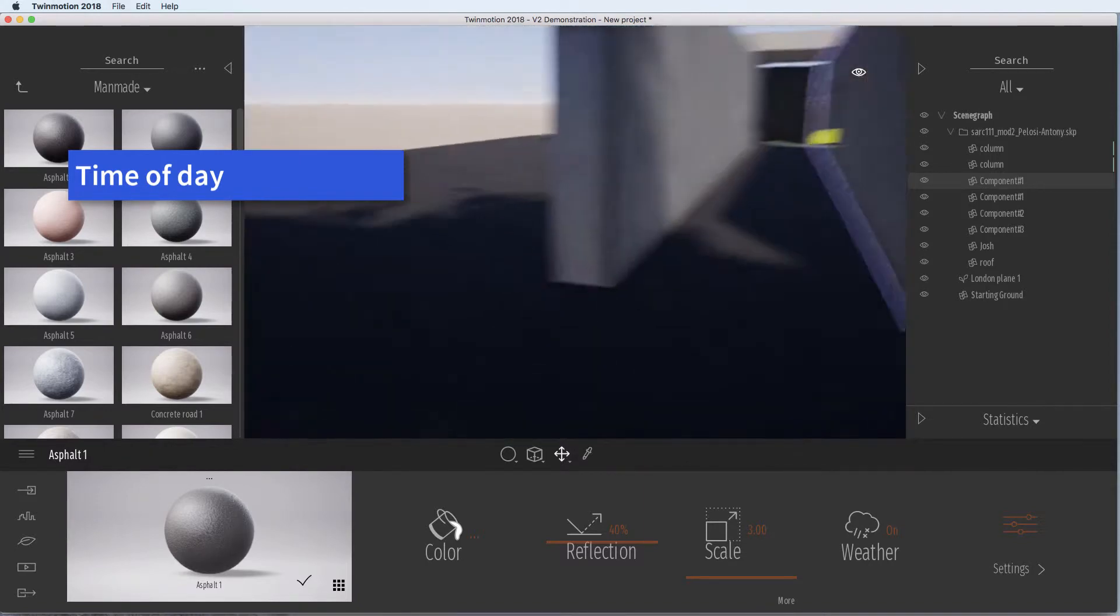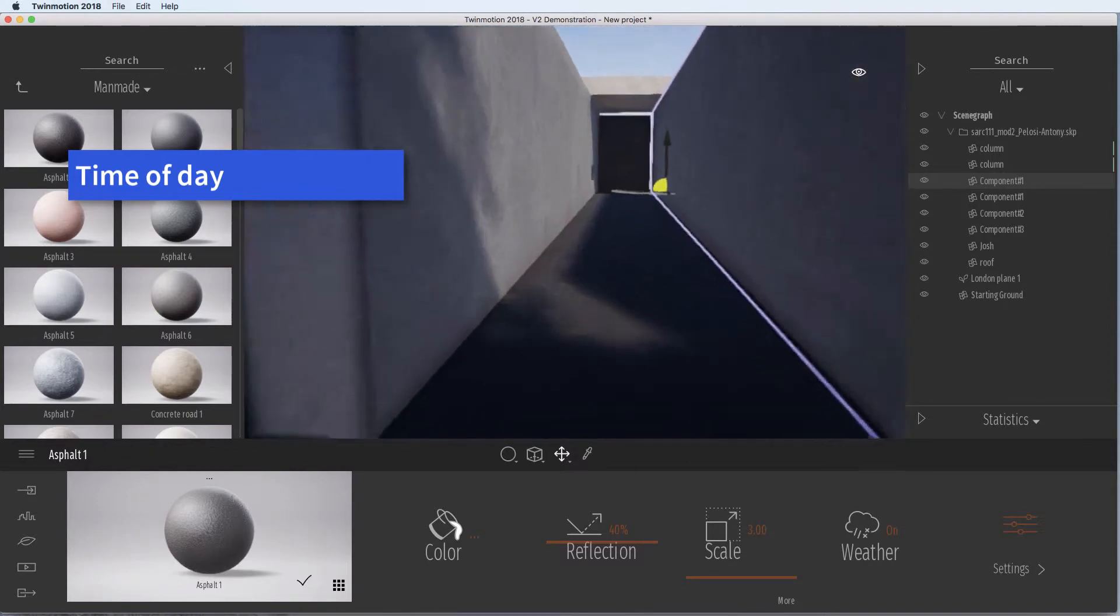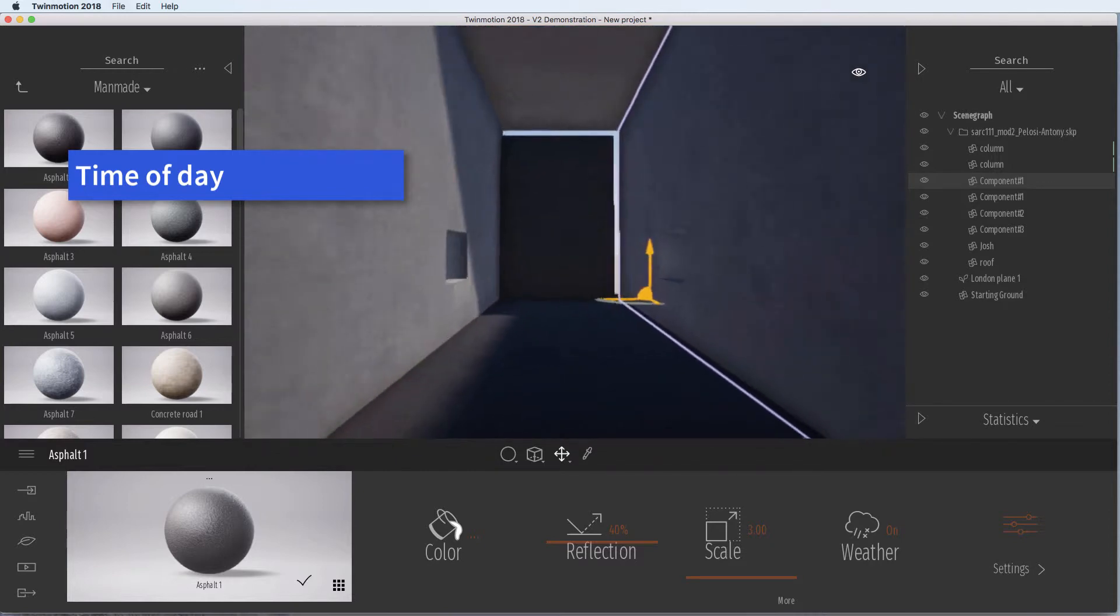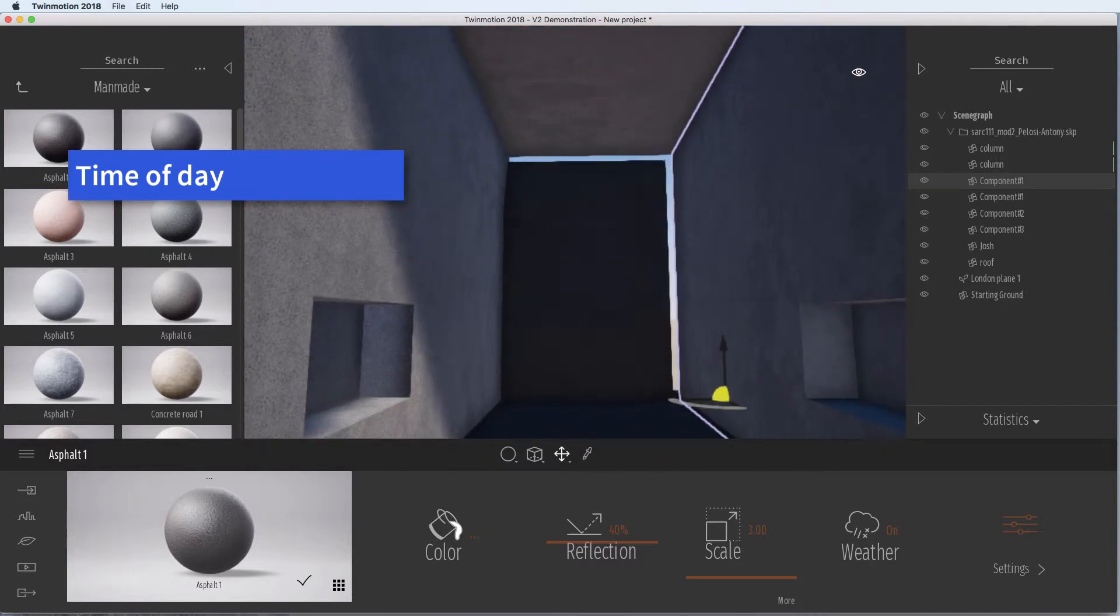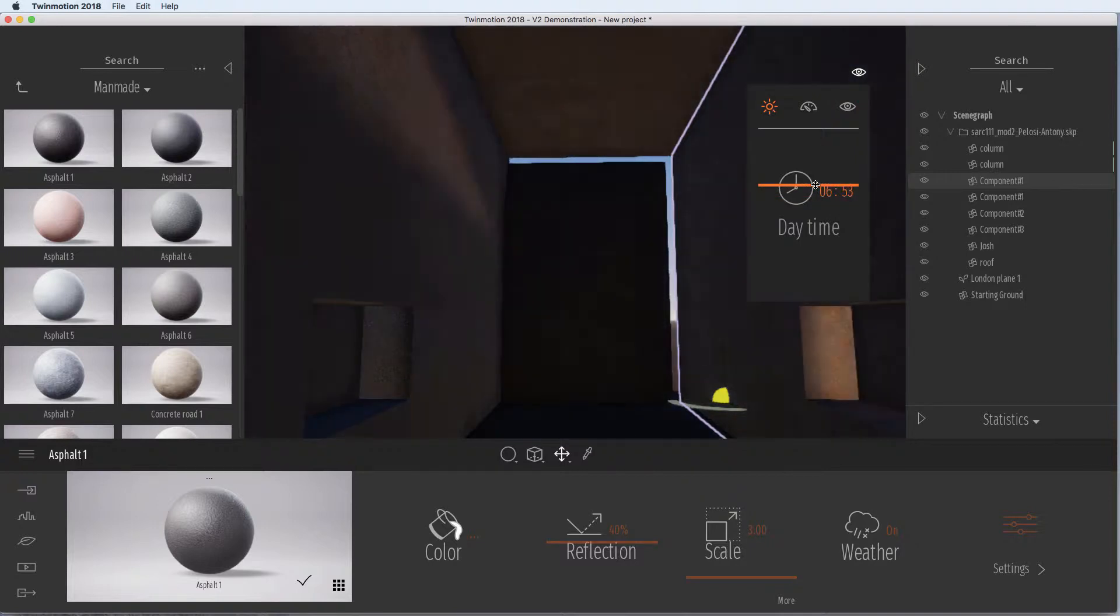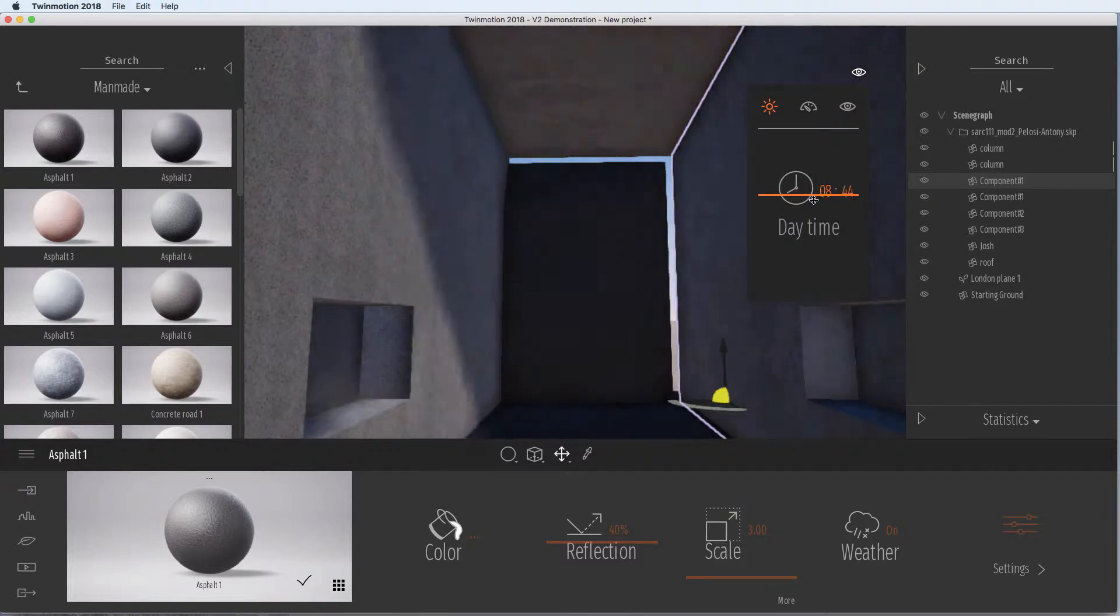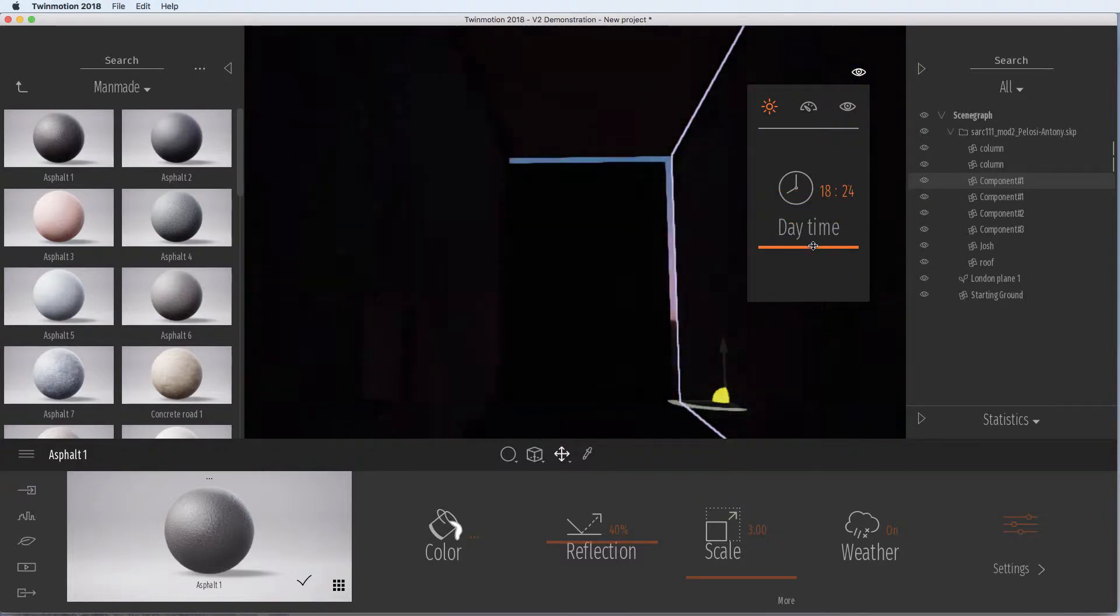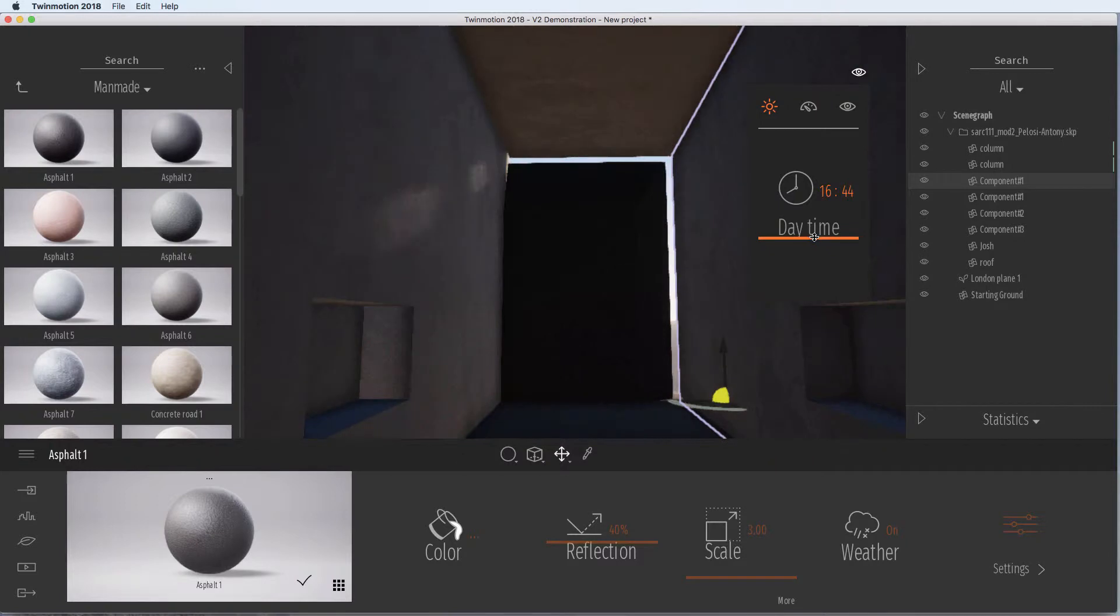So you can just go in and find a view. Here we've got one and I'm going to change the time of day to get the effect that I want. Remember using the morning light or the evening light depending on how you've designed to get the different effects.